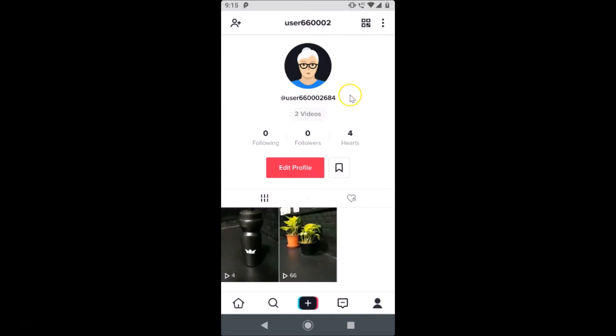So guys, that's it. In this way you can easily change your profile picture on TikTok app on Android. Thanks for watching. If you like my videos, please support this channel by subscribing to it. Thanks, bye bye.